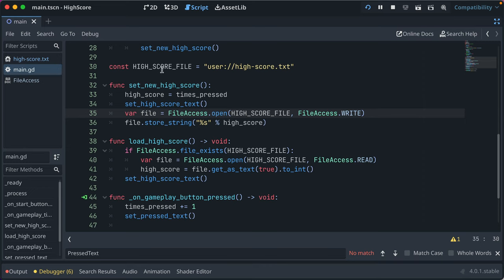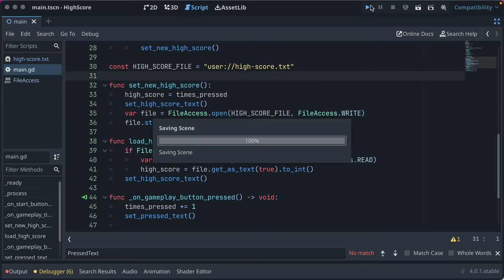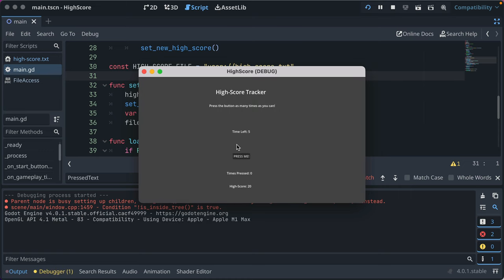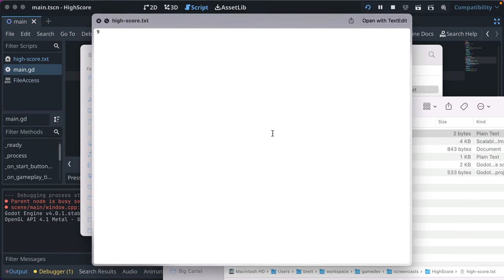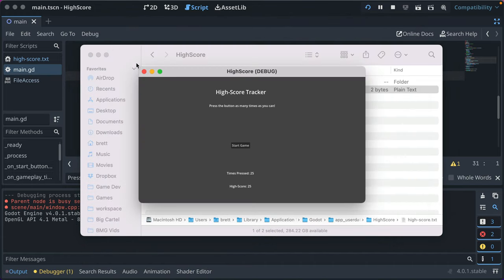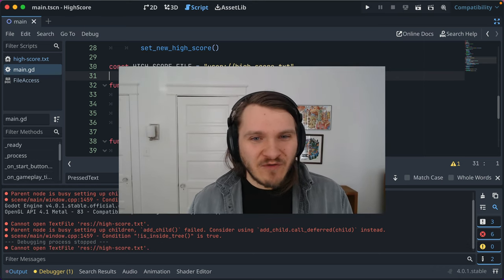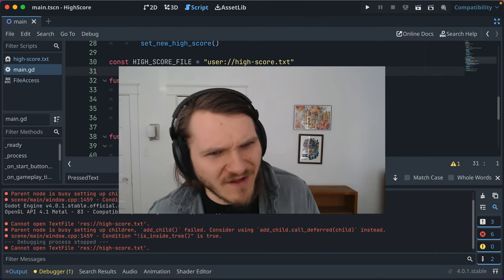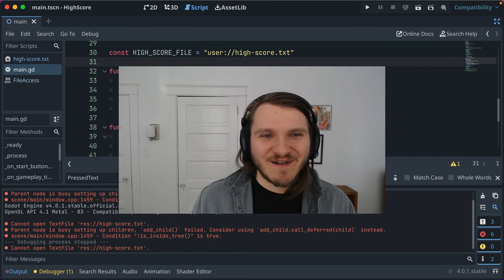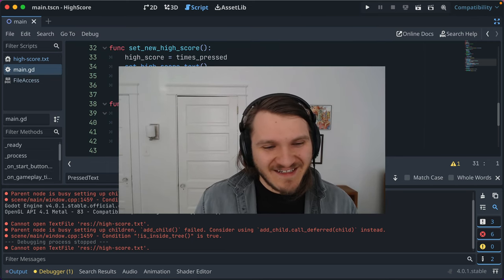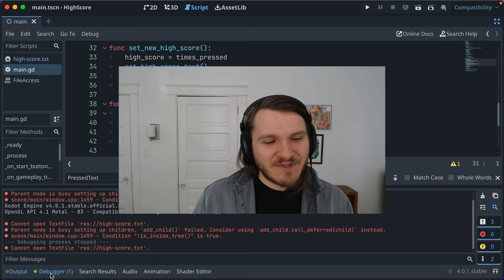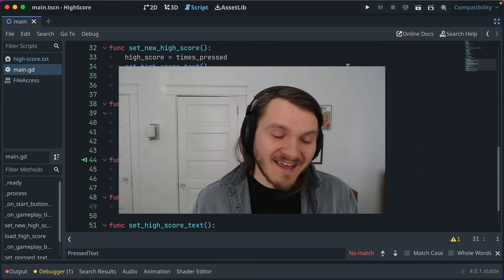A constant is ideal here since the path isn't changing. If users could configure where save files are stored, a variable would be appropriate, but for our case a constant is right. Let's run the game to confirm it still works in user space — it loaded 20, we press past 20 and reach 25, and the file confirms 25. That was a whirlwind — we found a bug, fixed it, moved the file path into a constant, and made the code better. Appreciate you learning alongside me; hope this helped. Take care till next time.